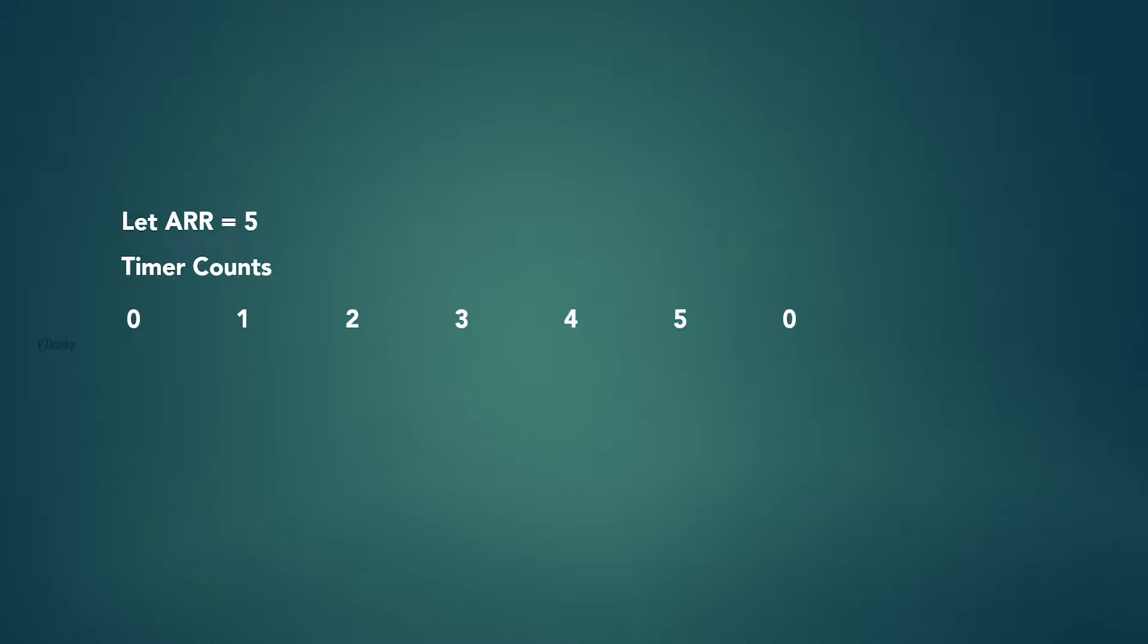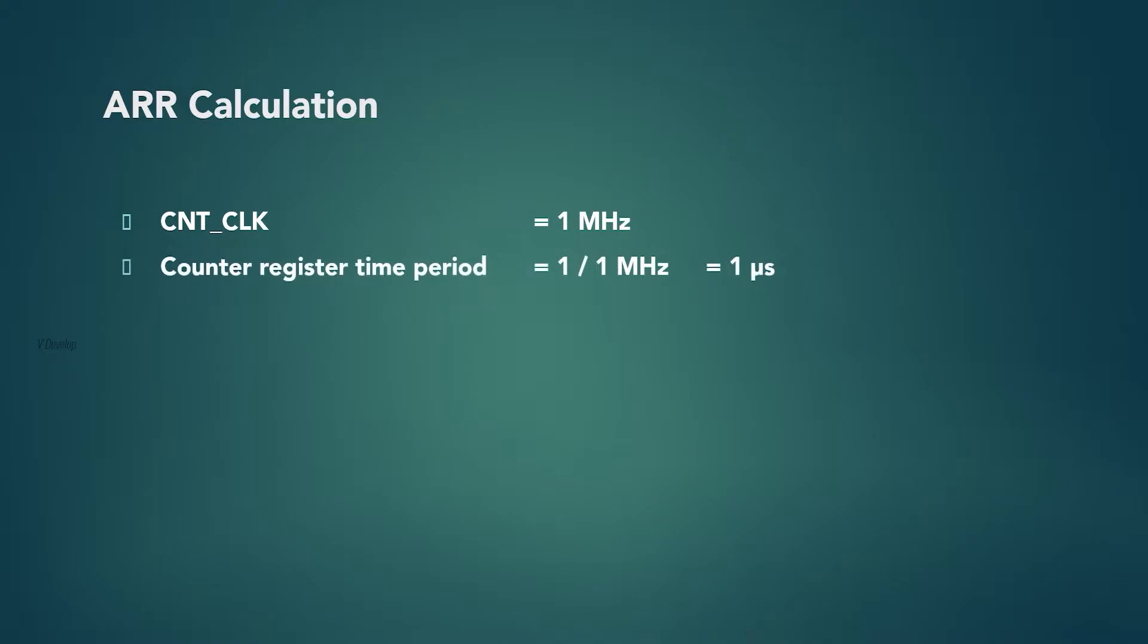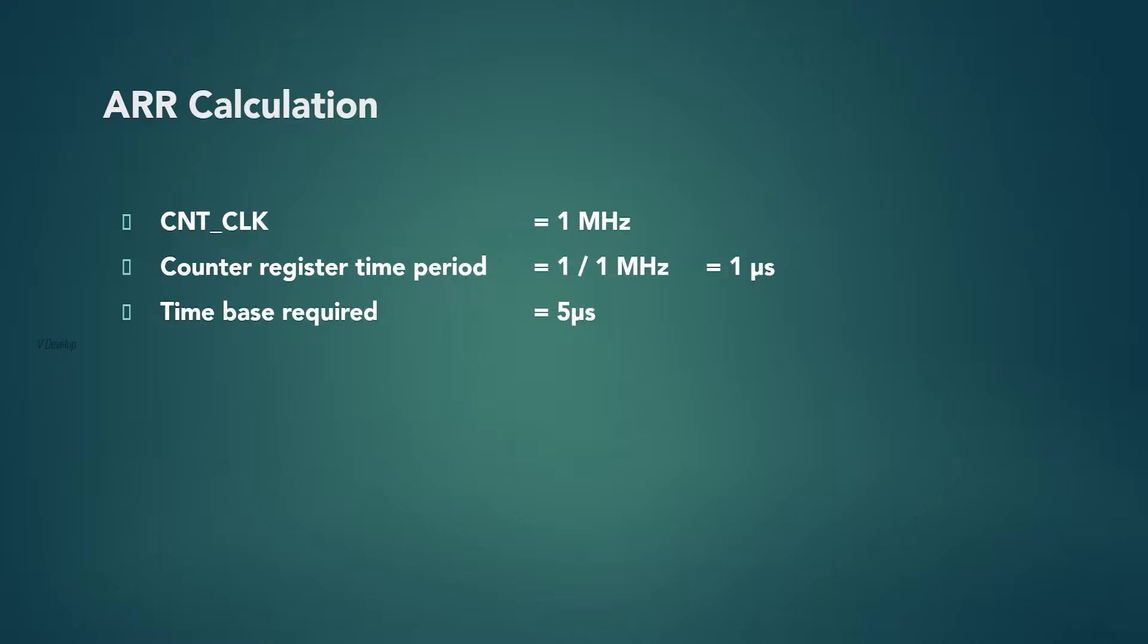We can take an example here. Suppose if count clock is 1 MHz, thus the counter register will be incrementing every 1 microsecond. Suppose if we want to generate the timer interrupt at every 5 microseconds, thus time base required will be 5 microseconds. So how are we going to calculate the ARR value here? It is 5 microseconds divided by our counter time period which is 1 microsecond. So we will get 5.